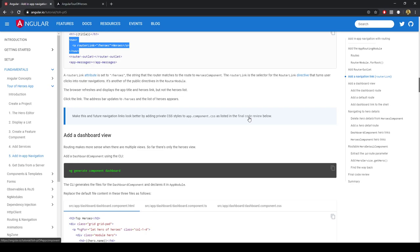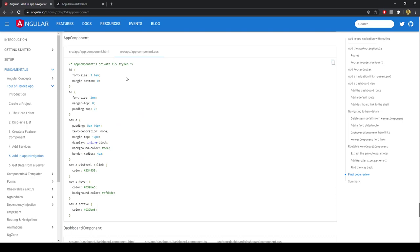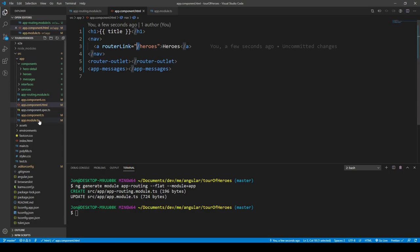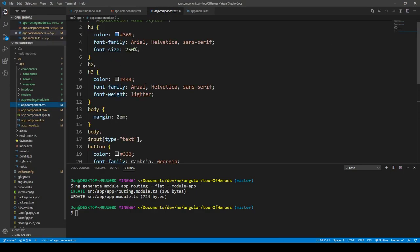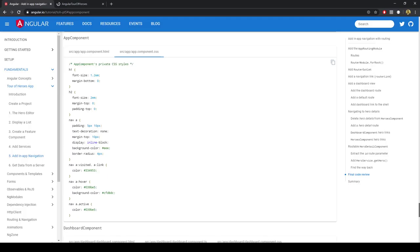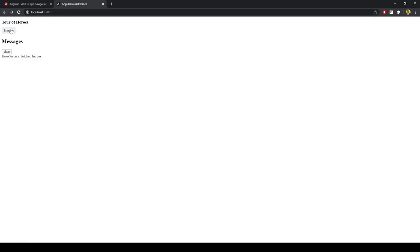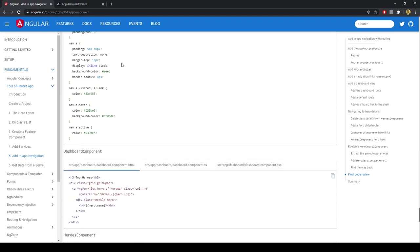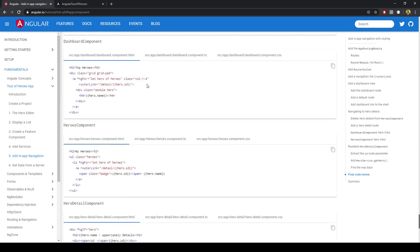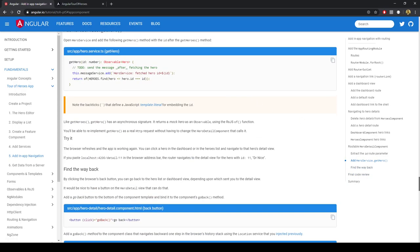We go ahead and copy the CSS for the app component, which gives us some nice styling. Now we've got a little badge styling around our heroes navigation link.